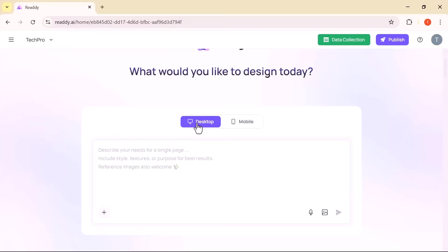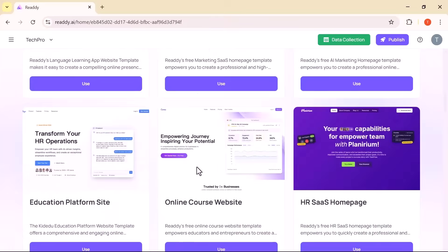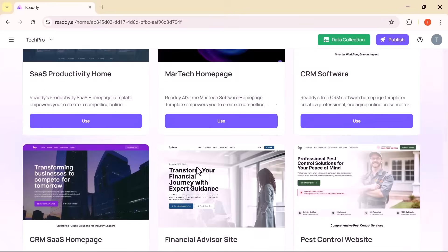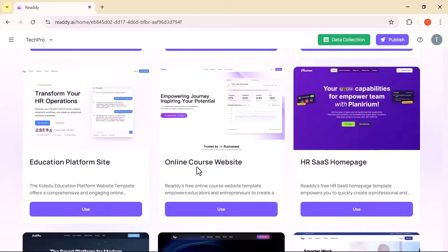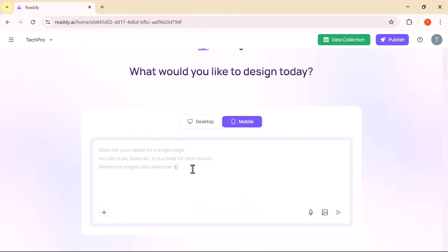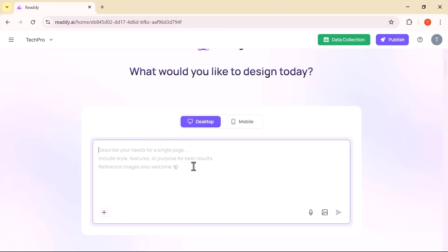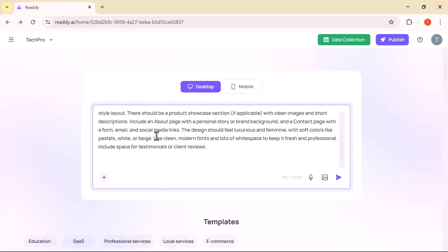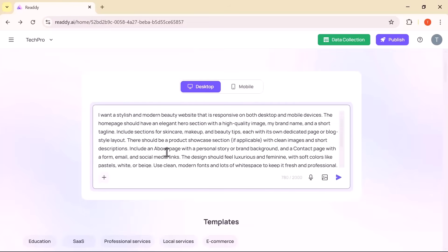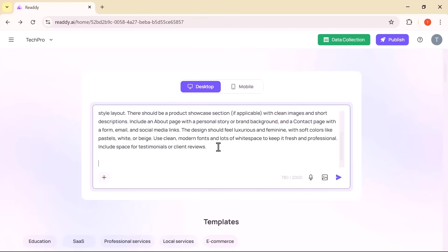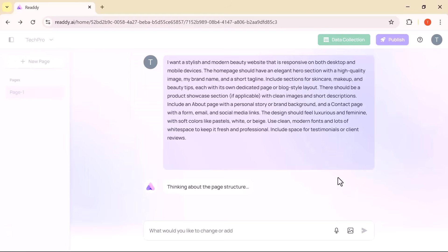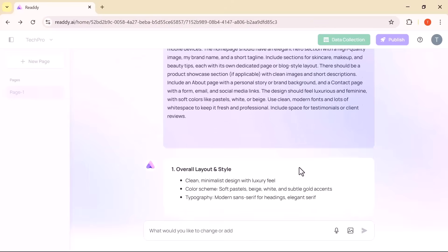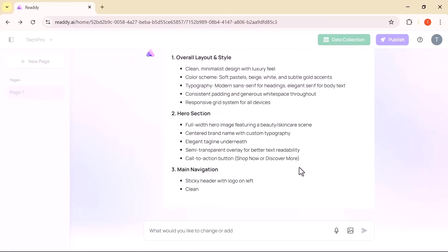Next, you choose whether you are designing for desktop or mobile, giving you full control over the user experience. Then comes the real magic – describing your vision in just one prompt. You can lay out your ideas – the layout, the features, the tone, the visual style. ReadyAI understands it instantly and returns a smart, well-designed layout within seconds.